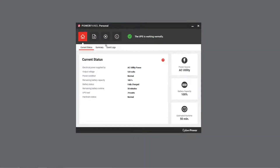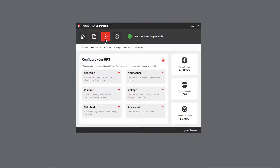First, open PowerPanel Personal. Then select Settings, and click Schedule.